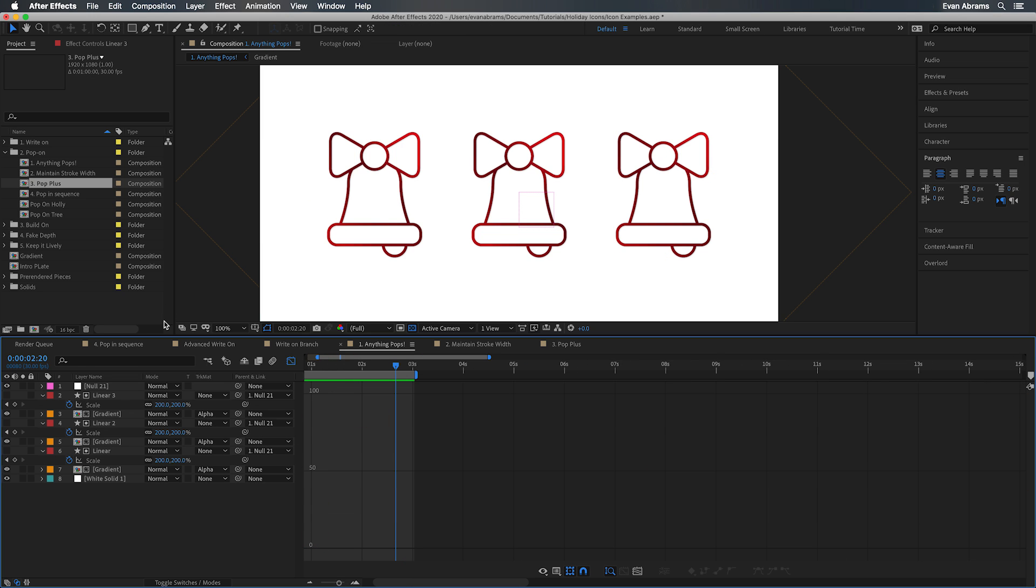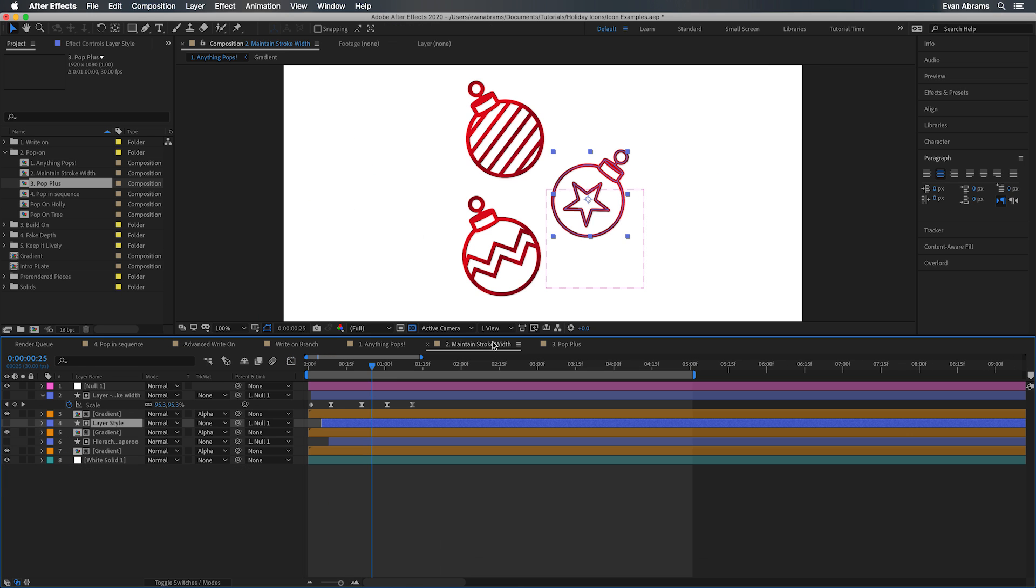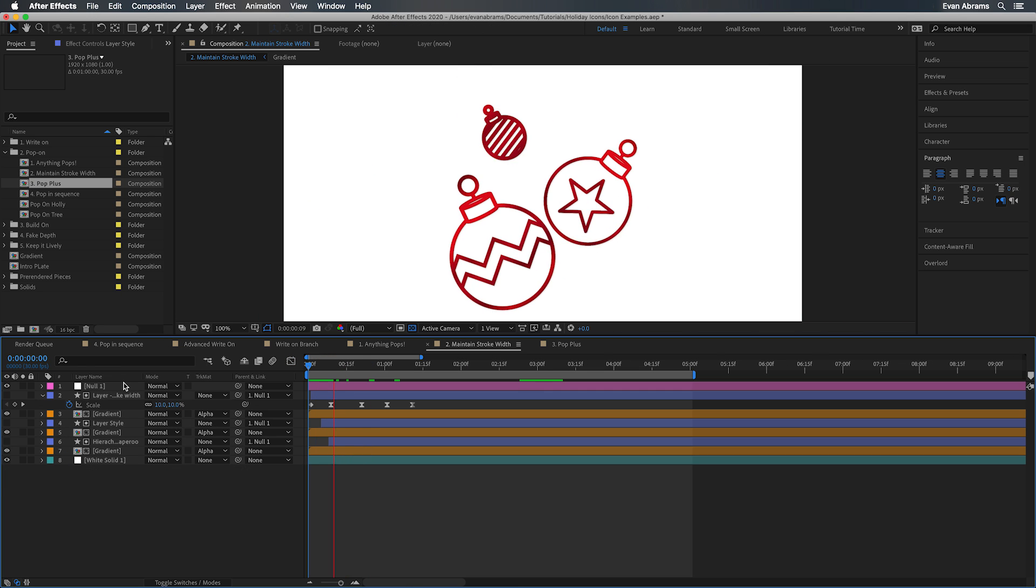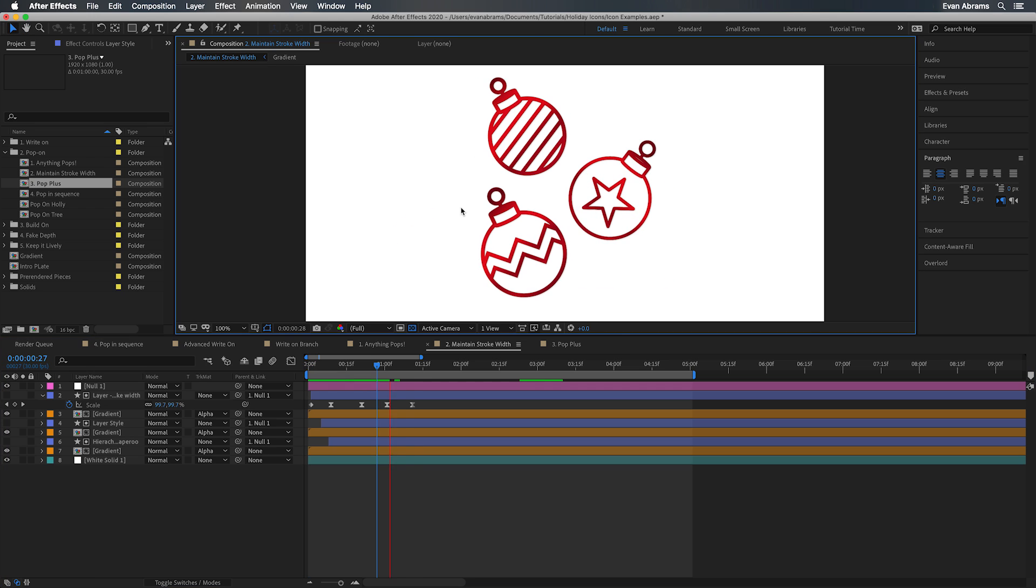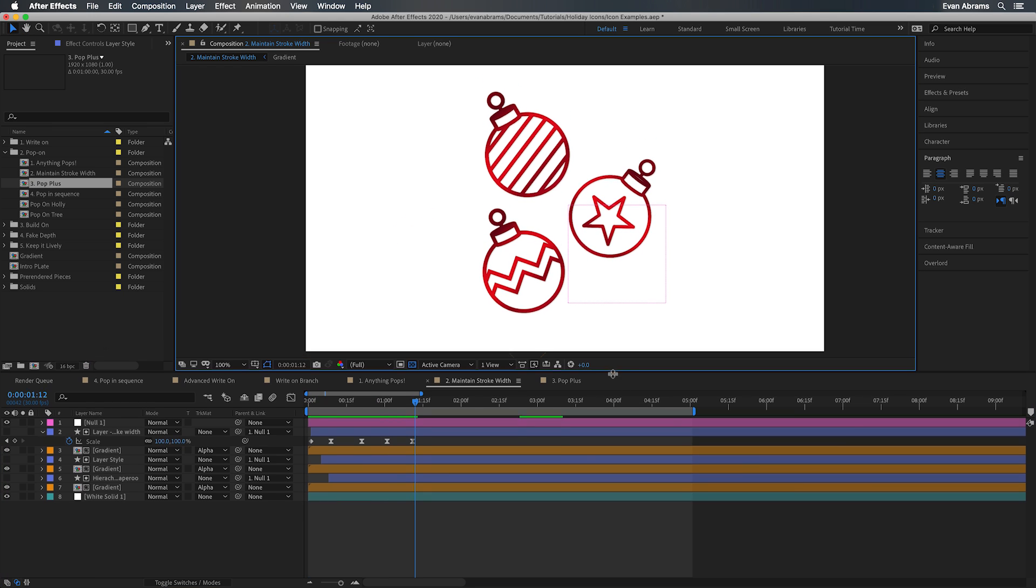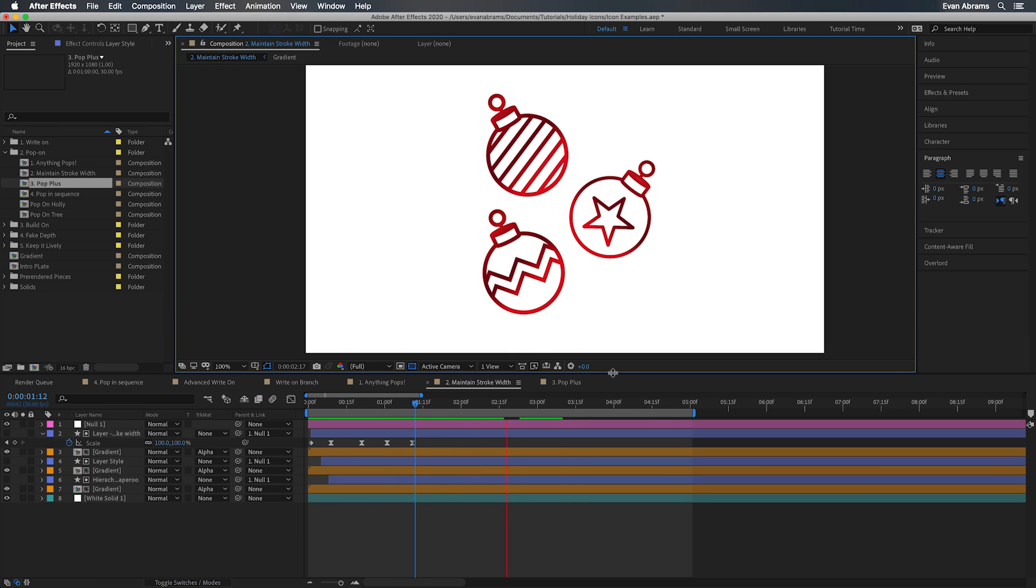All of these work without having to change anything with the icons at all, but obviously not great. Let's pop it up a level, shall we? First off, in mono width icons like these, wouldn't it be nice if the lines stayed the same thickness as they popped on?